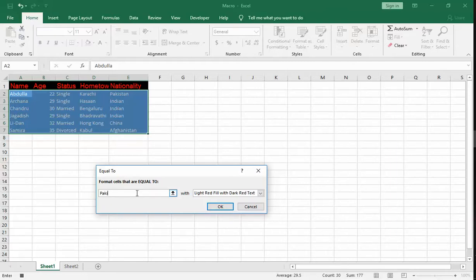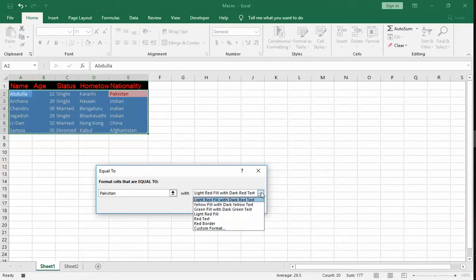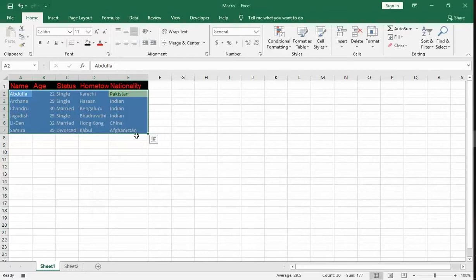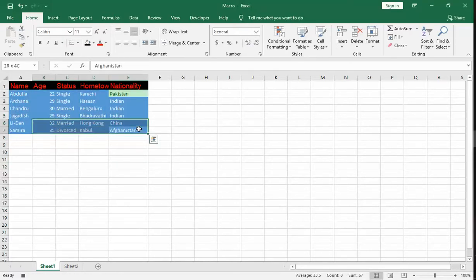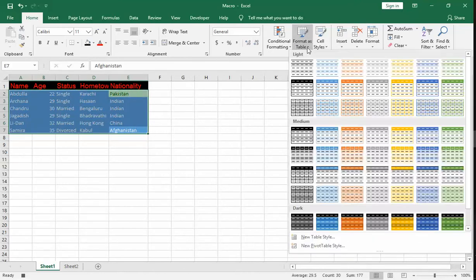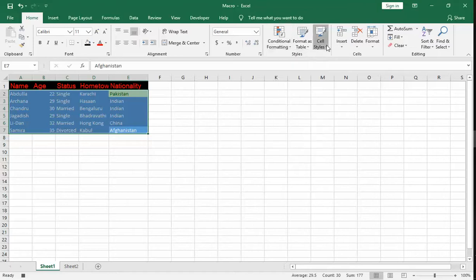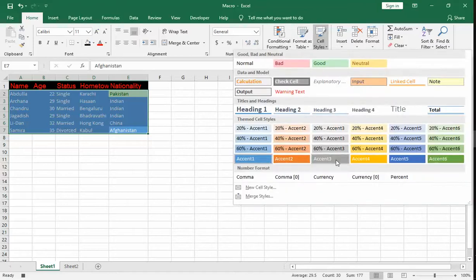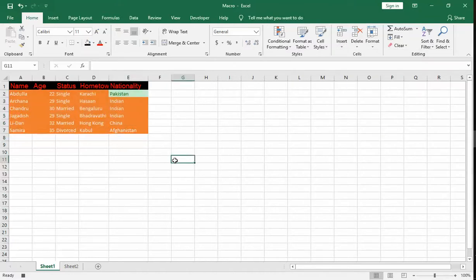If it is Pakistan, let us make it with a light red with dark red text, or green text. Let us remove this blue color. Let it be as is. OK.